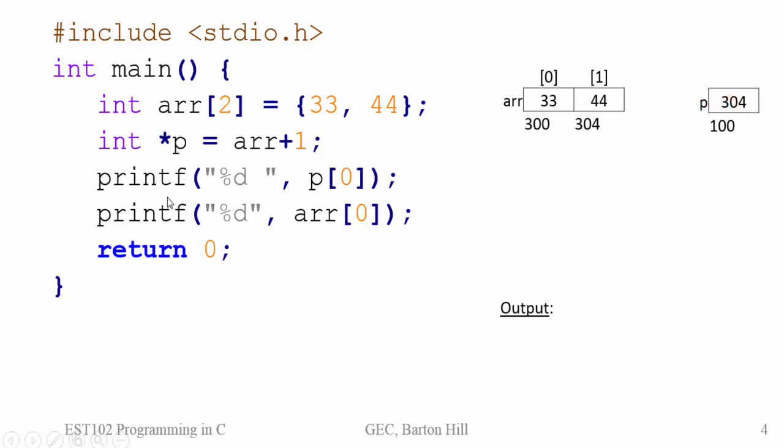Then after that it is given as printf %d P of 0. Now if I consider this P as an array then P of 0 means the starting element of the starting address that is at address 304. So the value at 304 is 44.